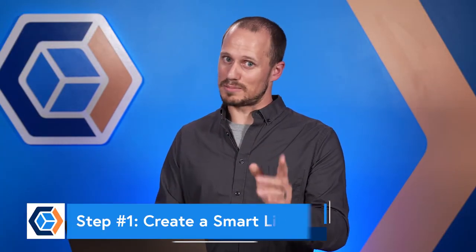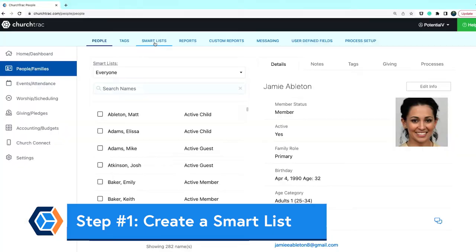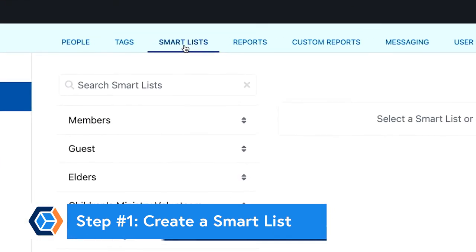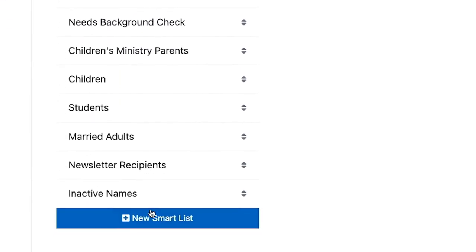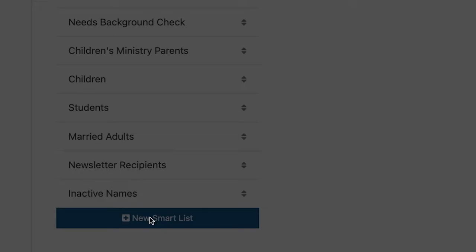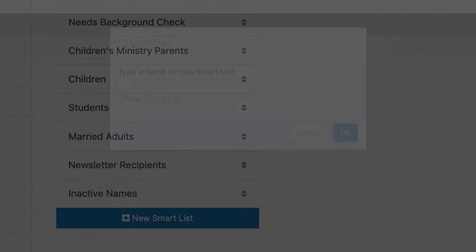Once you have verified everyone in your database is up to date, your first step, step number one, is to create a new smart list. Click the smart list tab at the top of the screen, then click the new smart list button at the bottom of the screen.